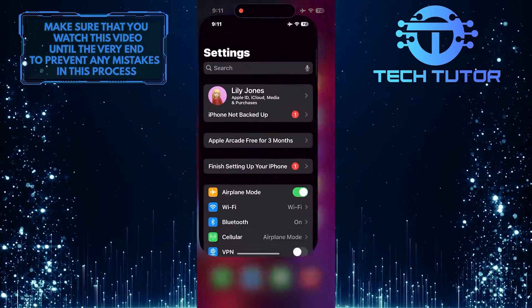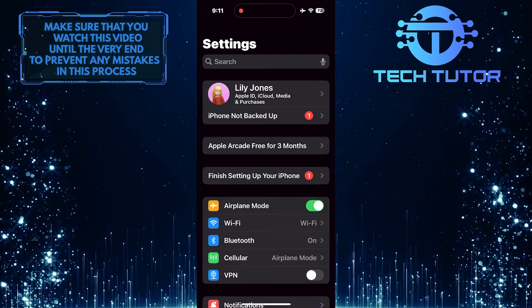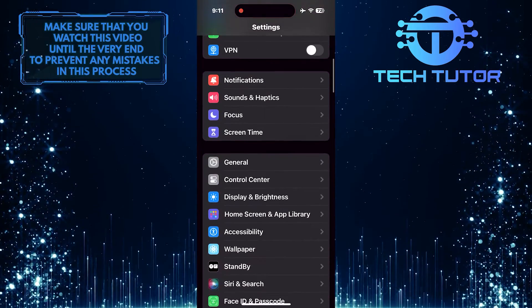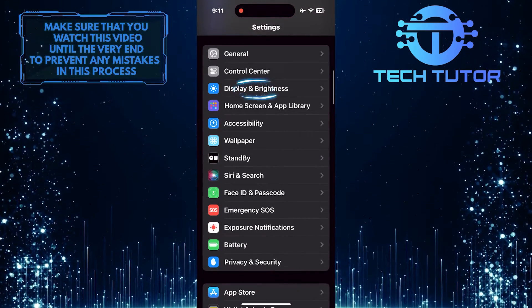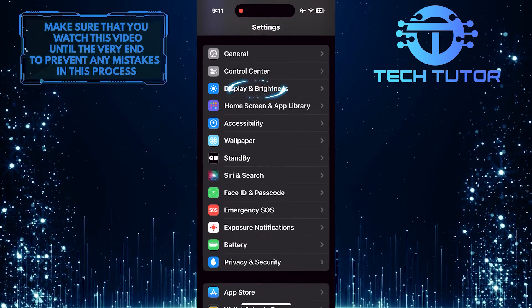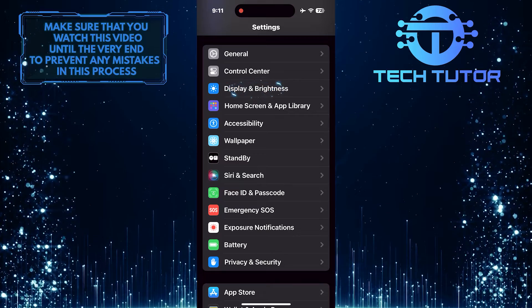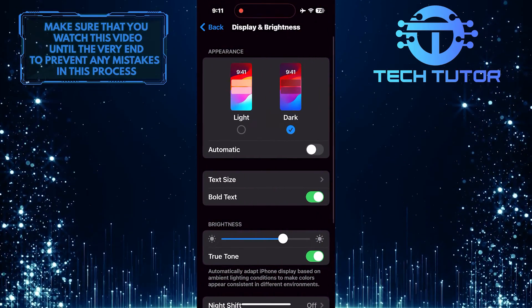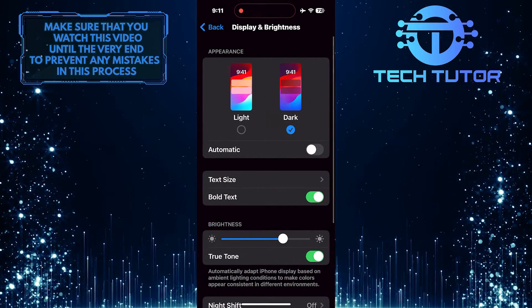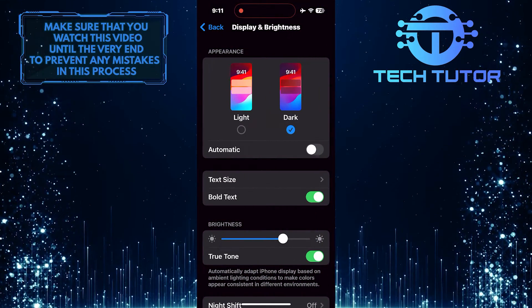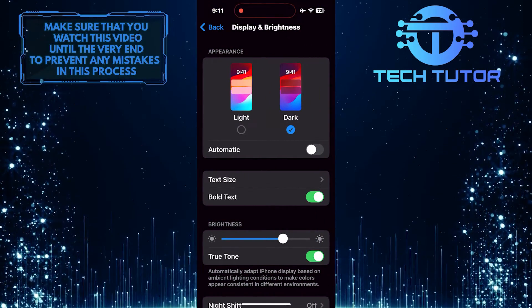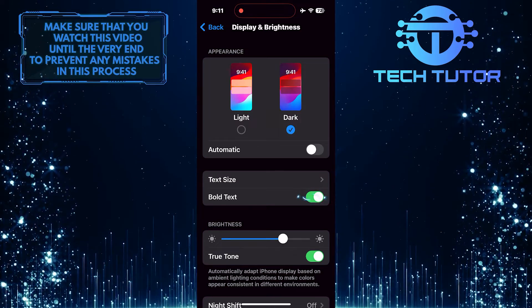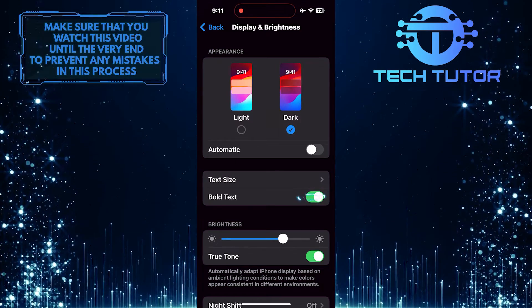To get started, open up the Settings app on your iPhone, scroll down a bit, and tap Display and Brightness. Then you need to turn off bold text. To do that, simply toggle off this switch.